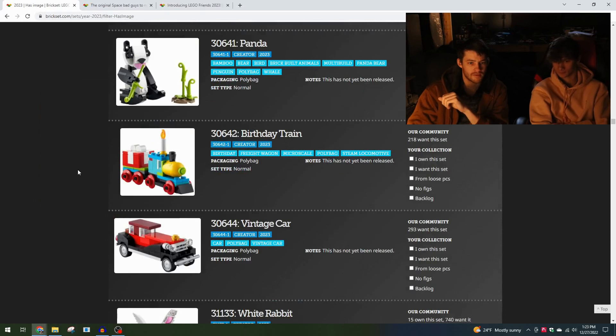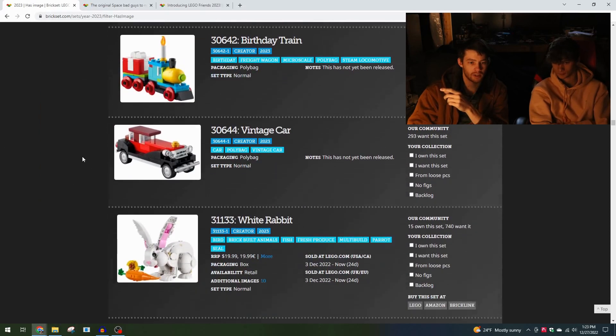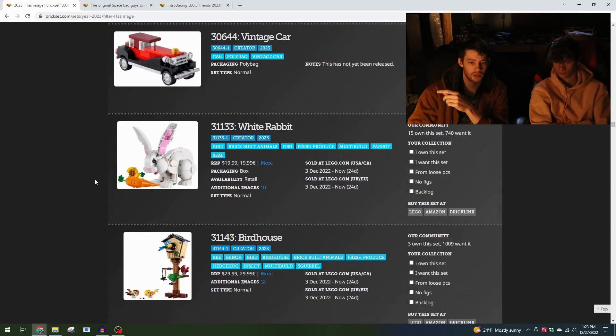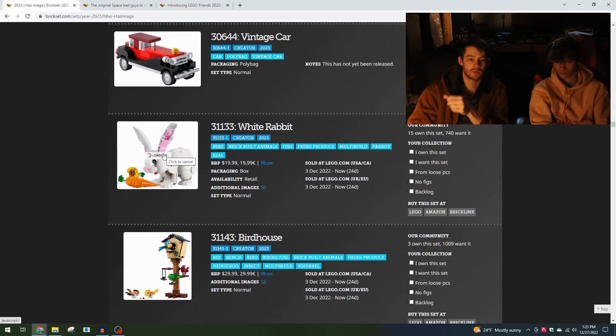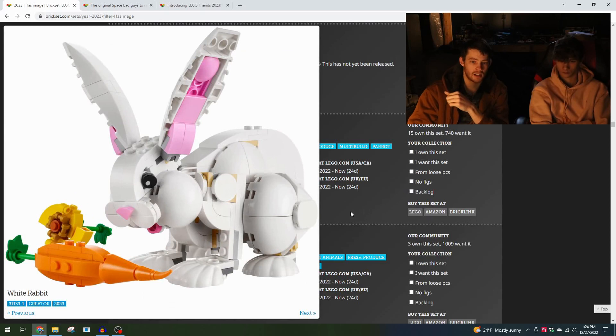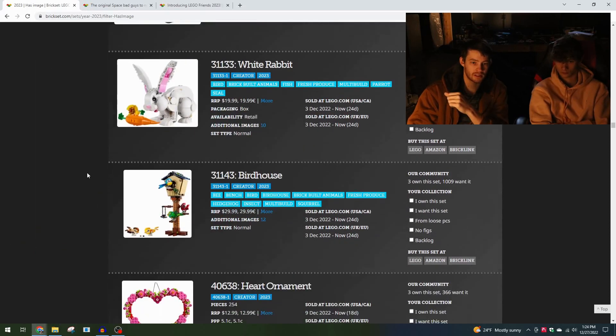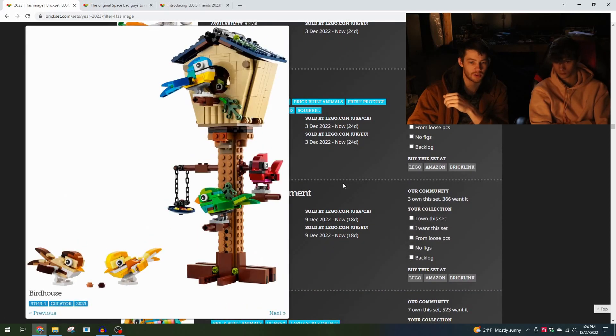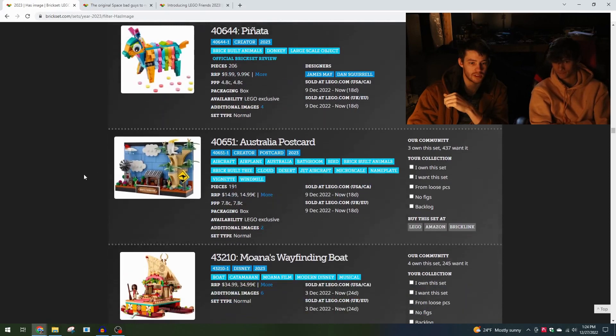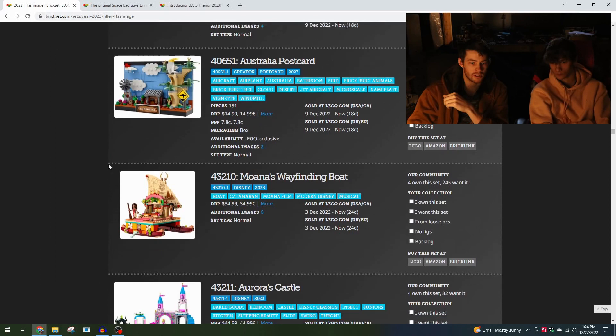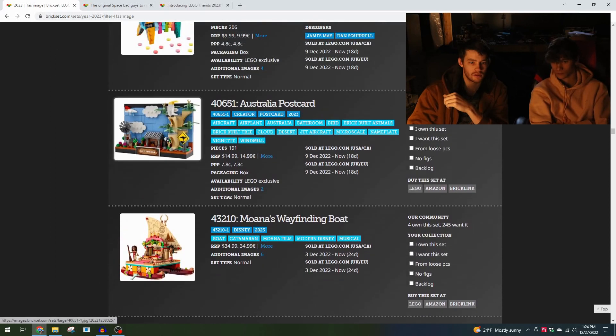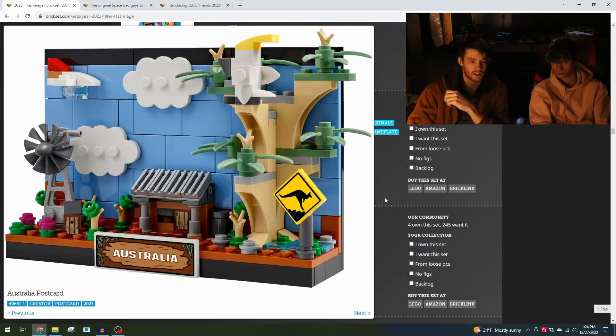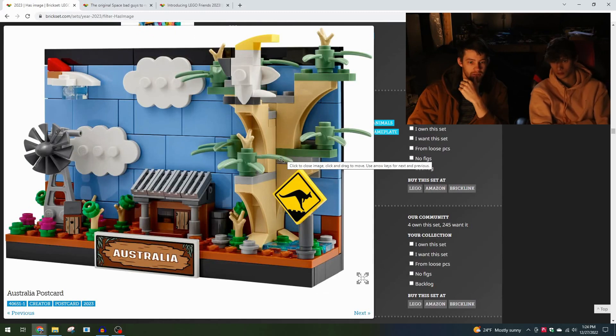Then we get to Creator - some nice entry level Creator sets here. We've got Panda, Train, Vintage Car, and then I think this White Rabbit is for the Lunar New Year, Year of the Rabbit. Again a Creator set here with the sculpting - a lot of those round elements being put to use. The Birdhouse, interesting scale for the birdhouse there. Pinata. Then we get to Creator Postcards. I haven't really kept up with these, I don't know what other continents or countries have done. That windmill is fun, that is cool. I wonder what kind of tree this is supposed to be, some sand green leaves there.